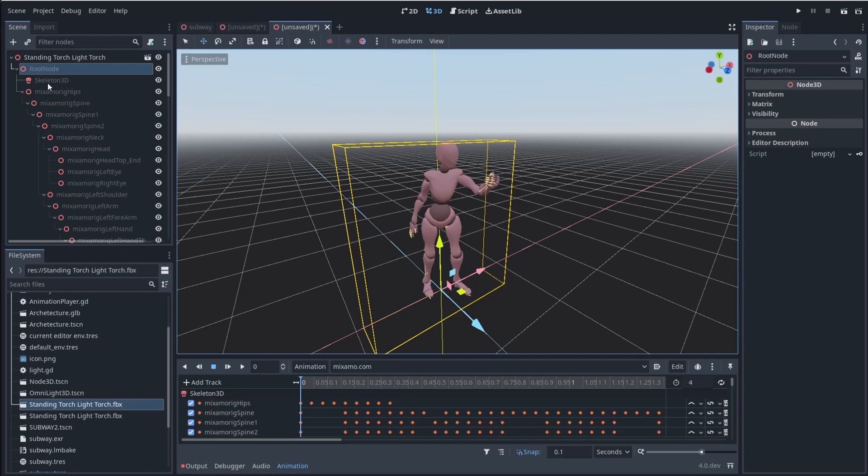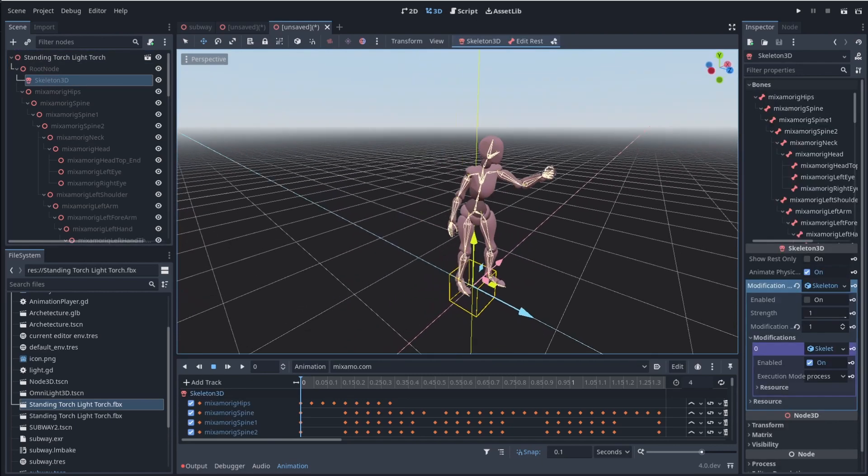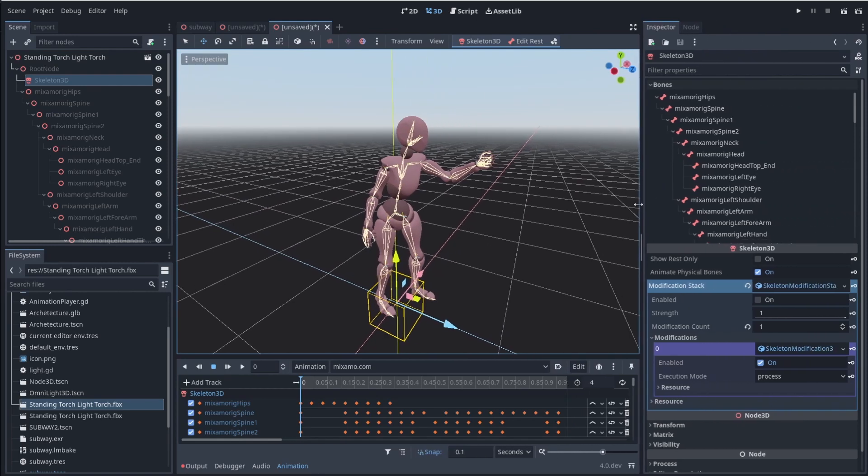So if I click on skeleton 3D, you'll notice that it highlights our skeleton. You'll notice that we have this new panel over here.